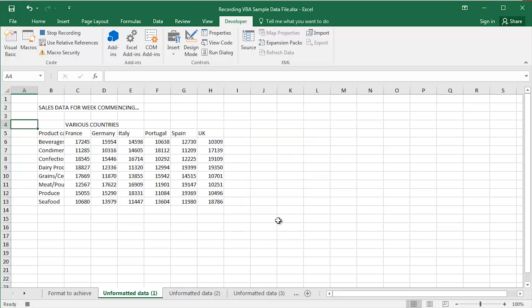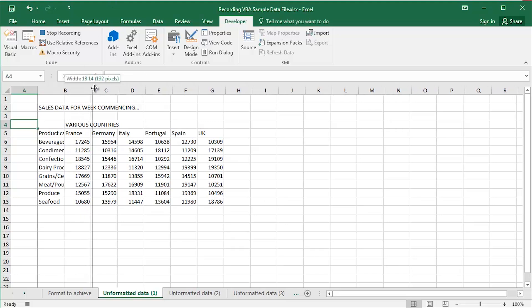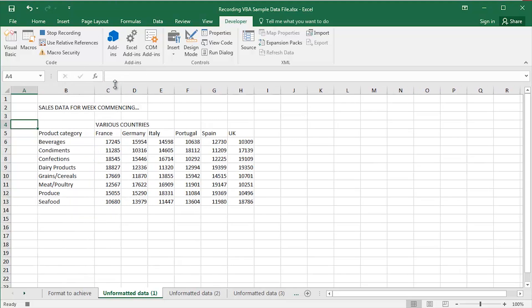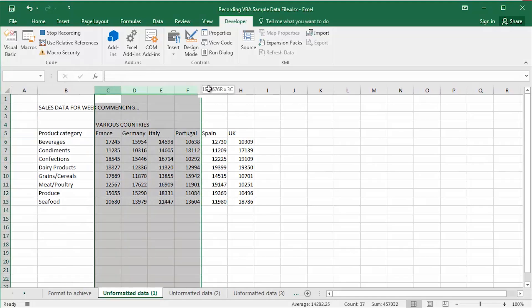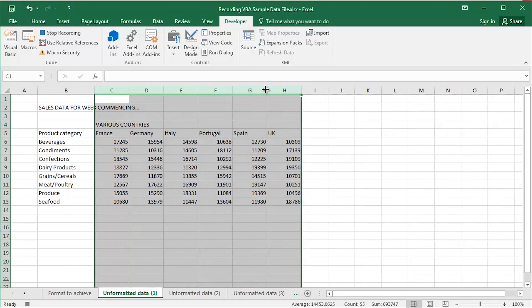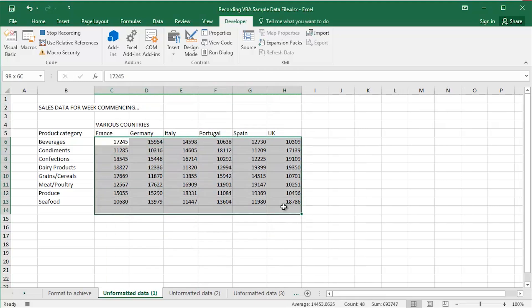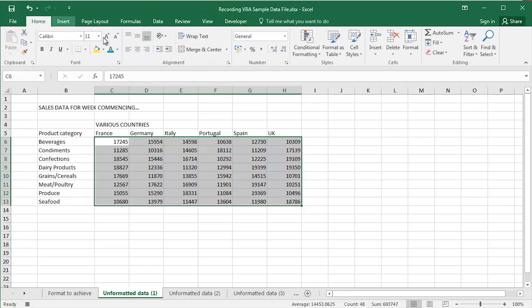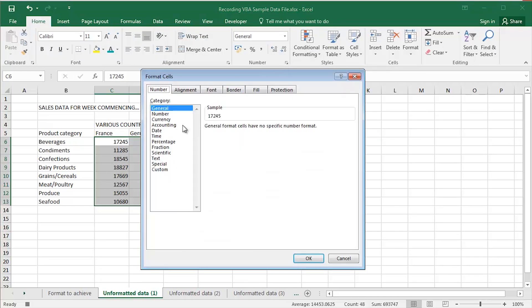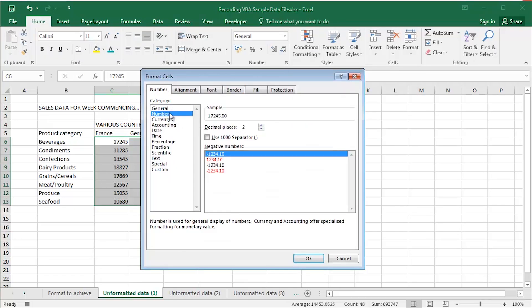And then I would go through the various formatting processes. So let's say for example, I'd like to widen column B so it looks something like that. I'd like to widen these columns nice and consistent, nice and neat, nice and tidy. I'd like to number format these cells. I'll go back home. Click the Number Format dialog box launcher. Click Number. Thousands separator. Click OK.